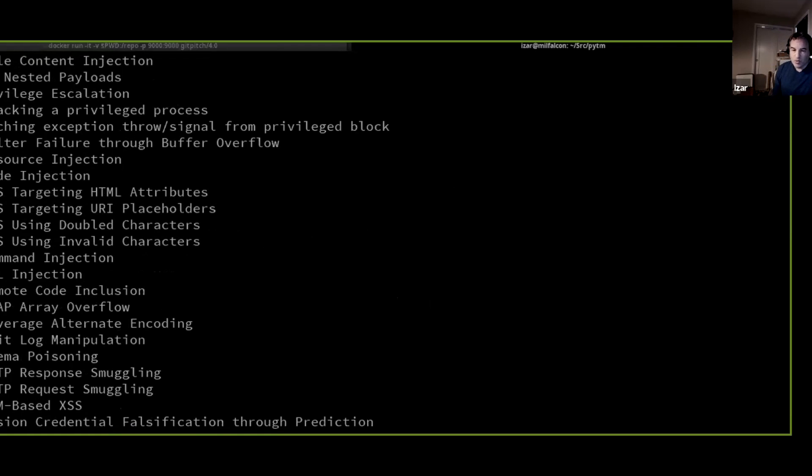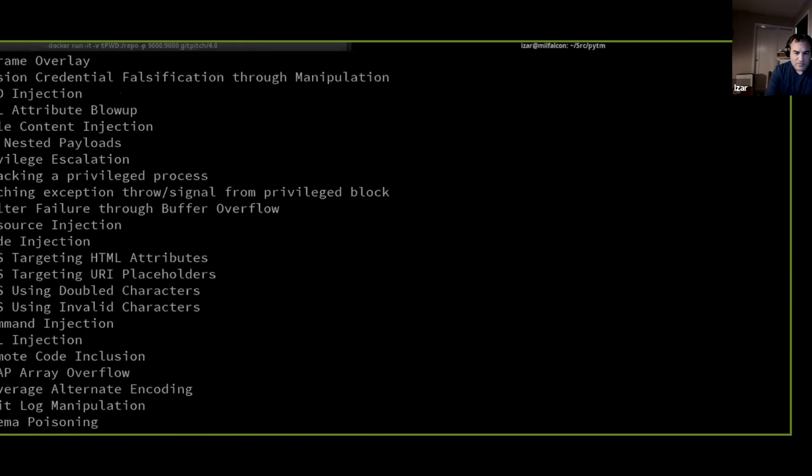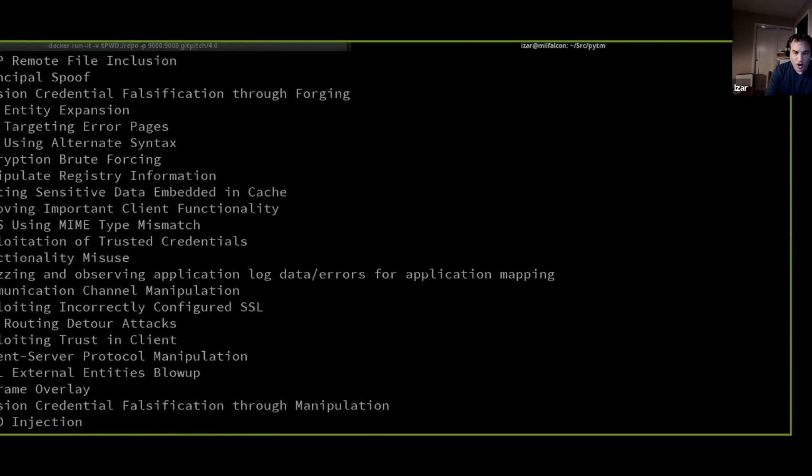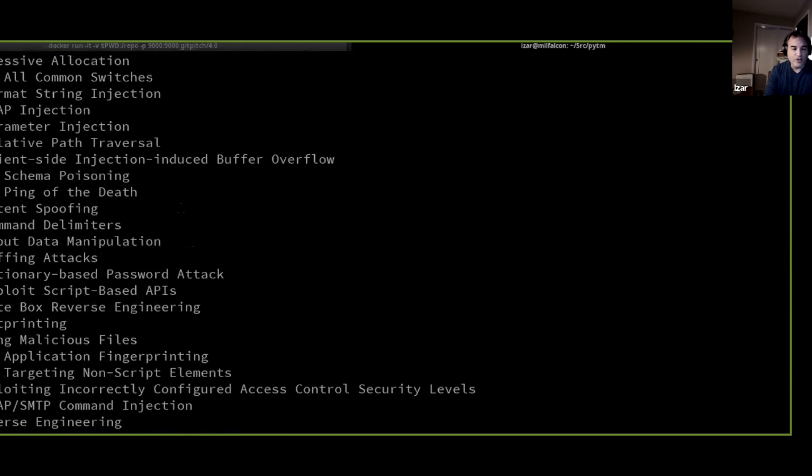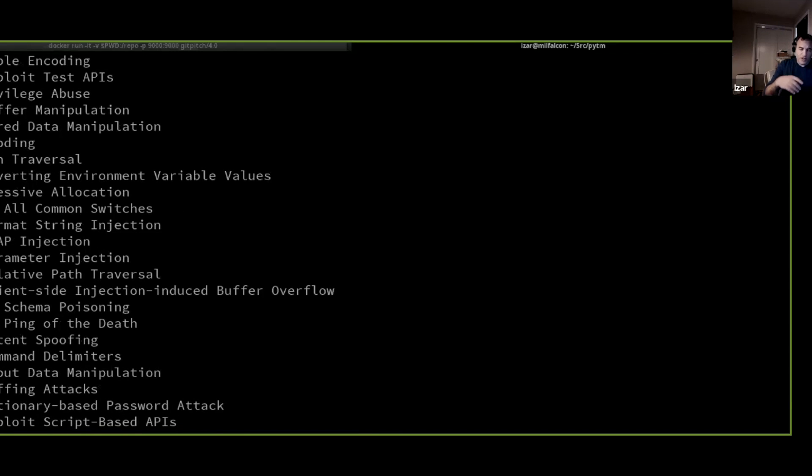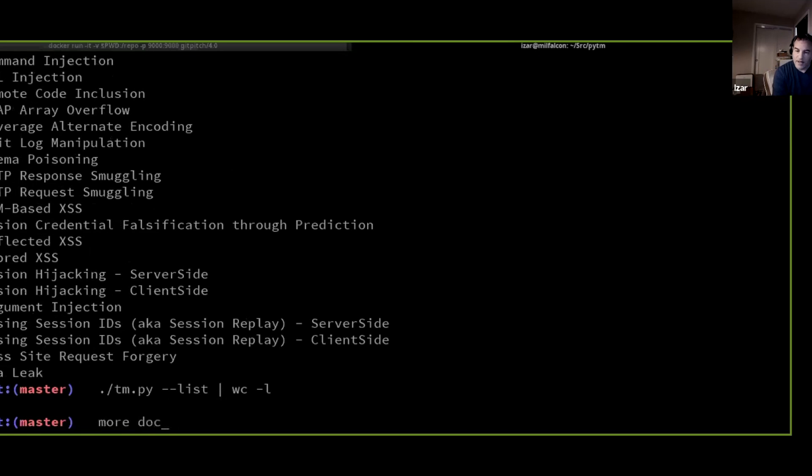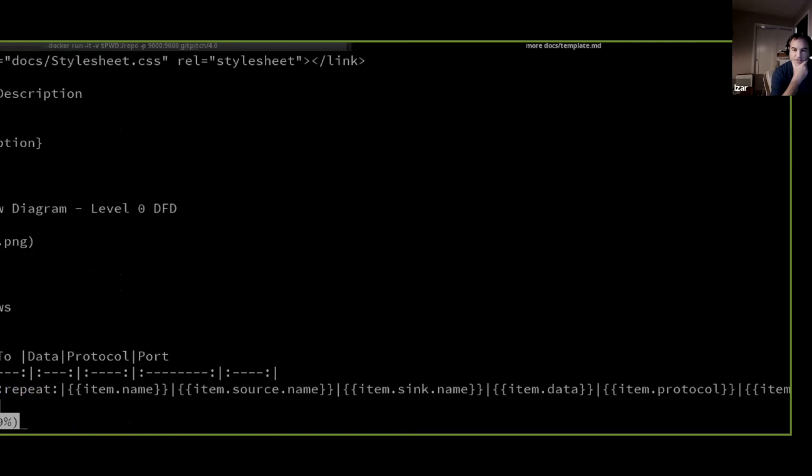So by taking those definitions and translating them into rules that are based on the attributes of each one of the elements, we are now able to identify all of these threats from a threat modeling input file. Now, together with that, we also have a very basic reporting capability in the form of a template language, you can create any kind of report based.